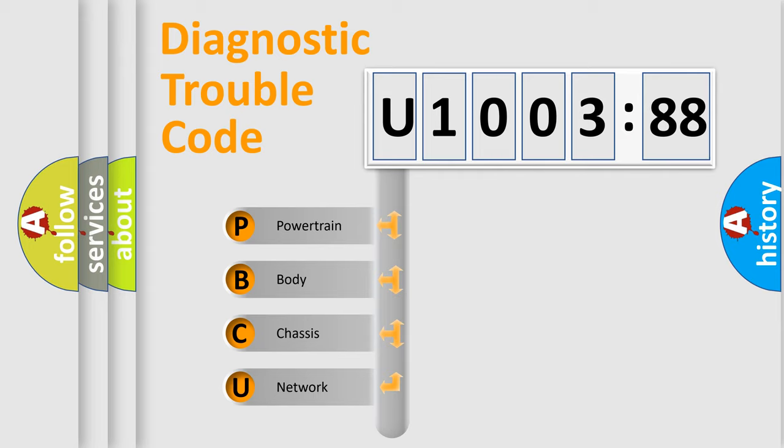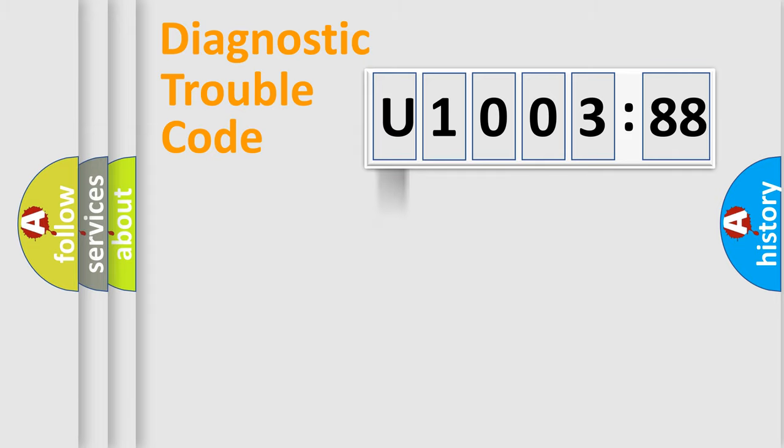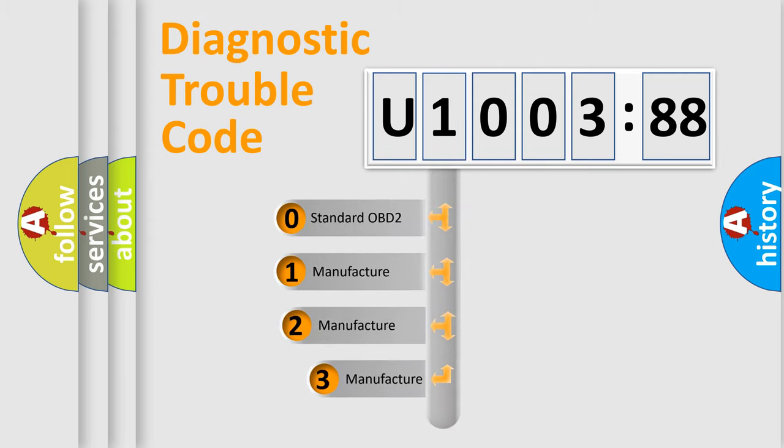We divide the electric system of automobile into four basic units: Powertrain, Body, Chassis, and Network. This distribution is defined in the first character code.